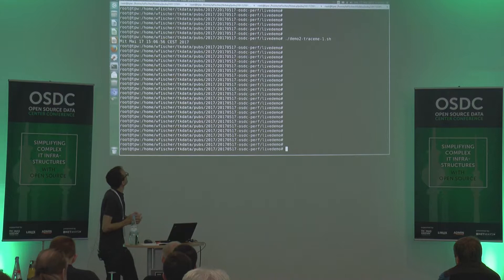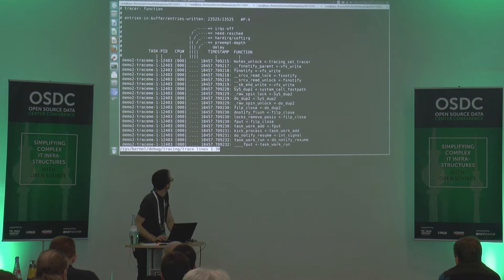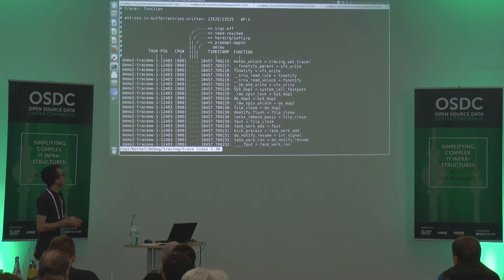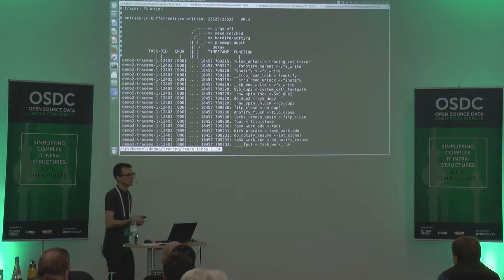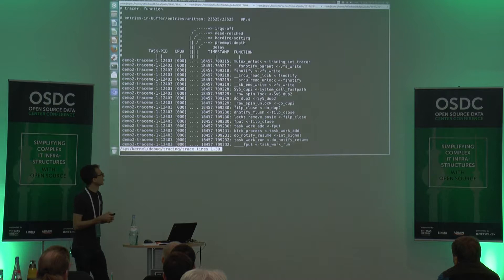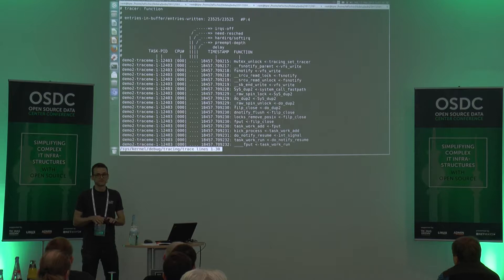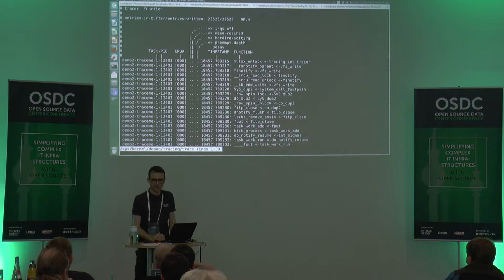I've executed less with the minus-M option with a capital M so we can see the line numbers. We're seeing the beginning of the file — the functions which have been called while I executed the date command. I'd like to ask you: how many functions do you think are being executed in the background while I execute this simple command? Any ideas? 20? 200? 30?